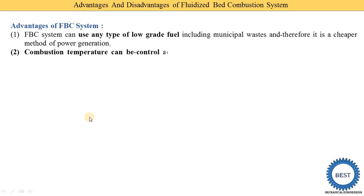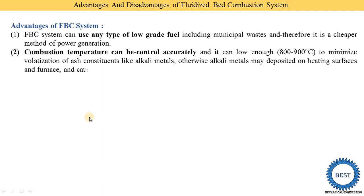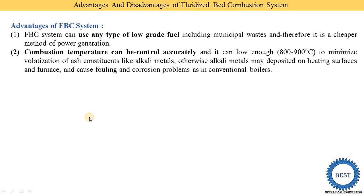The second advantage is that combustion temperature can be controlled accurately and kept low enough at 800 to 900°C. At this temperature we are able to minimize volatilization of constituents like alkali metals. Otherwise these alkali metals may deposit on the heating surfaces and the furnace.